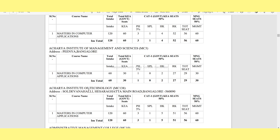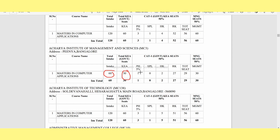In the first round, the caste categories are listed — general is the same as 2A. For example, the management seats and total intake are 60. The government seats are 30, and there is a physically handicapped or disabled category as well.